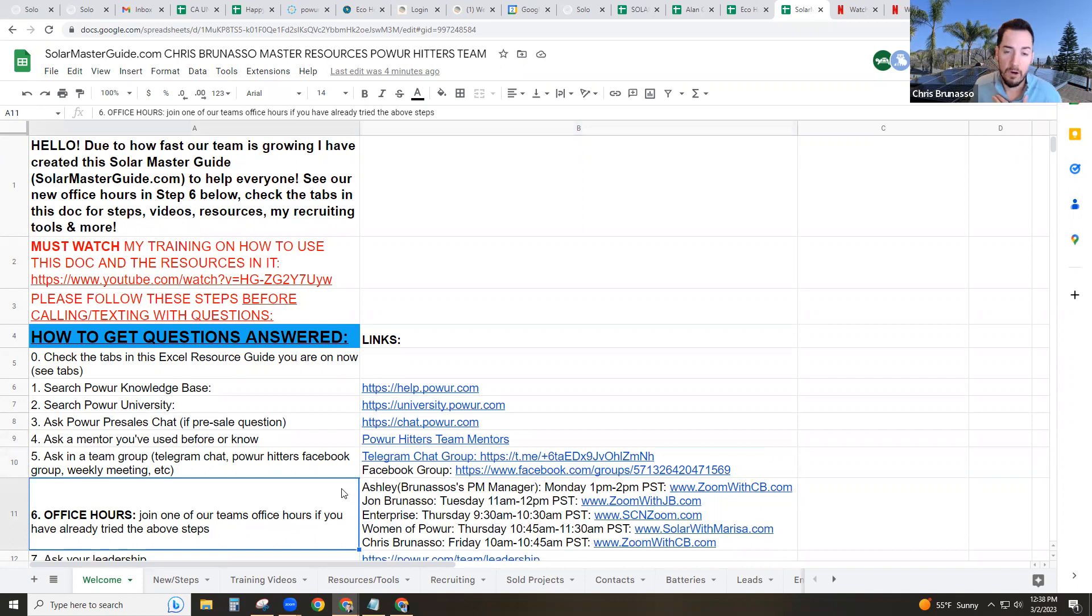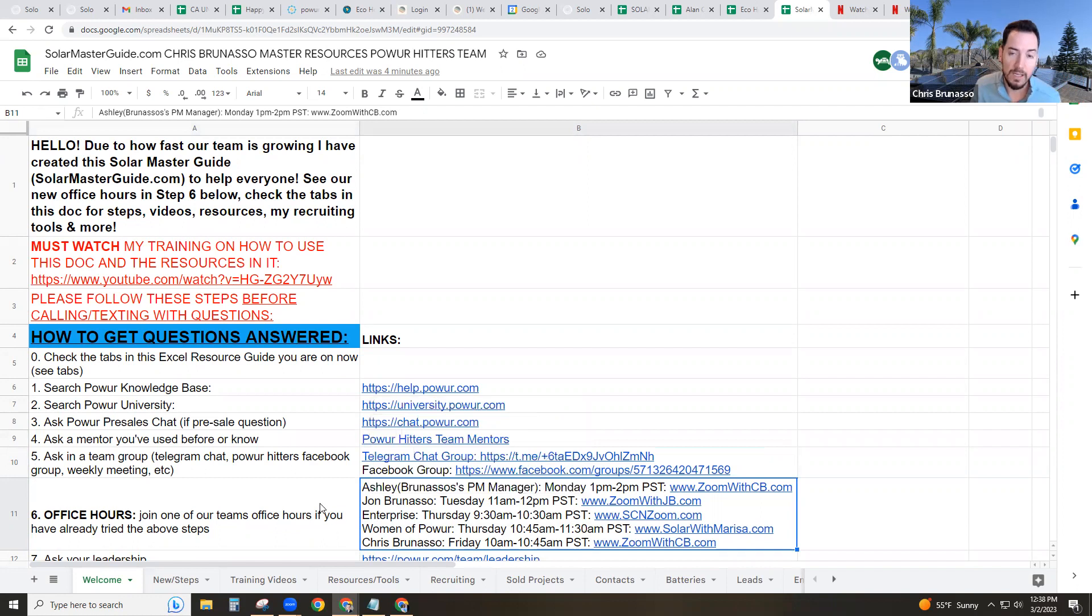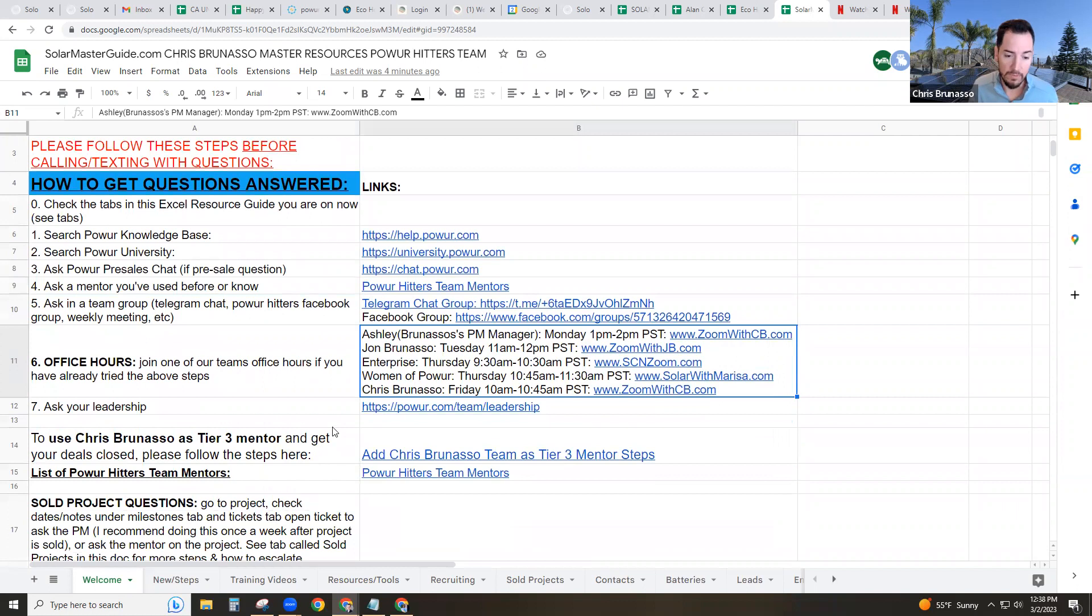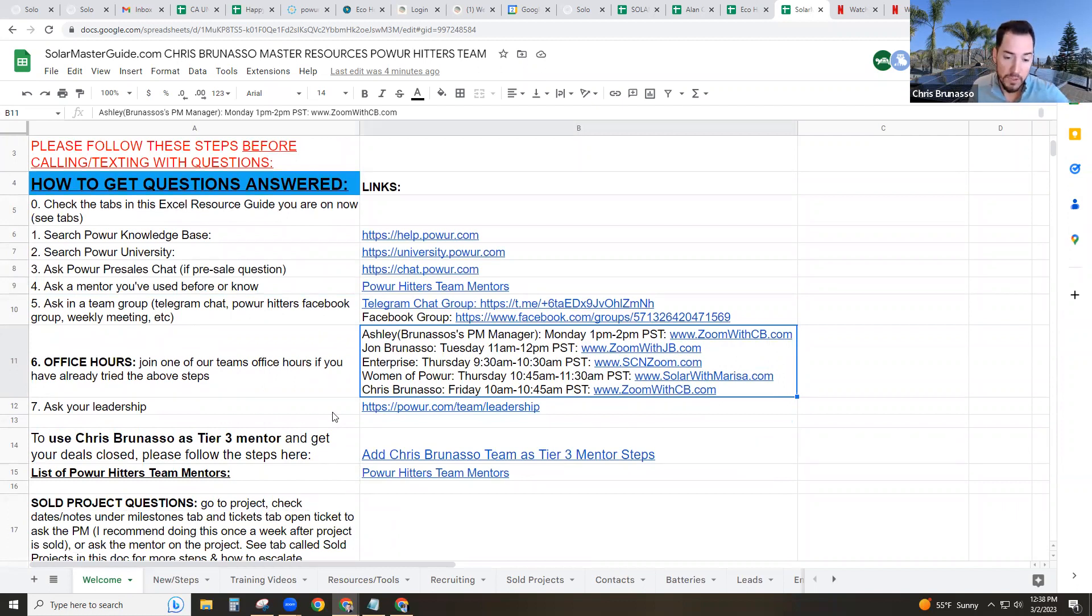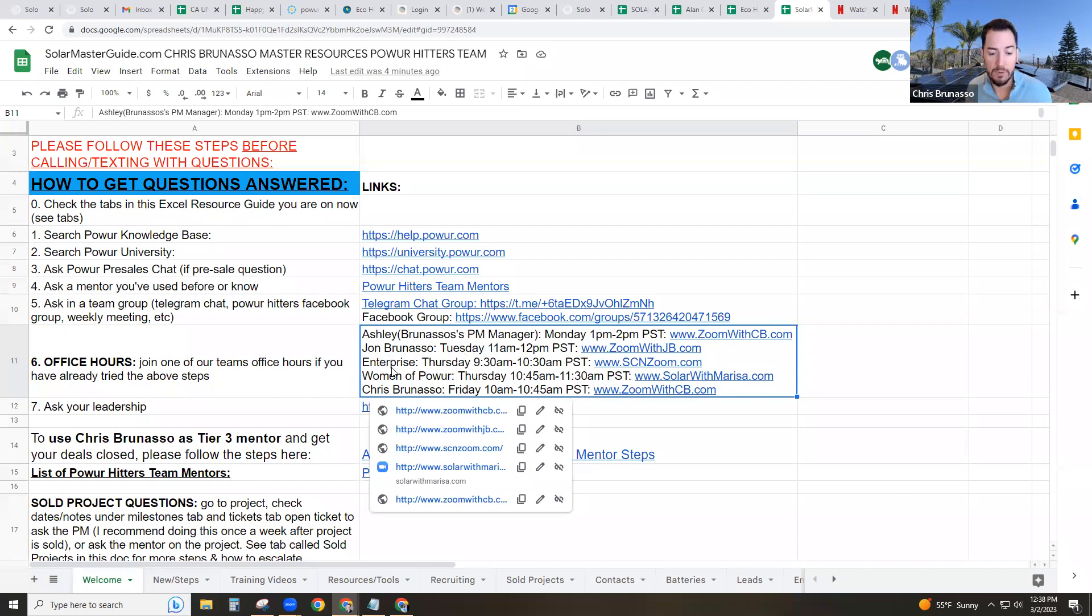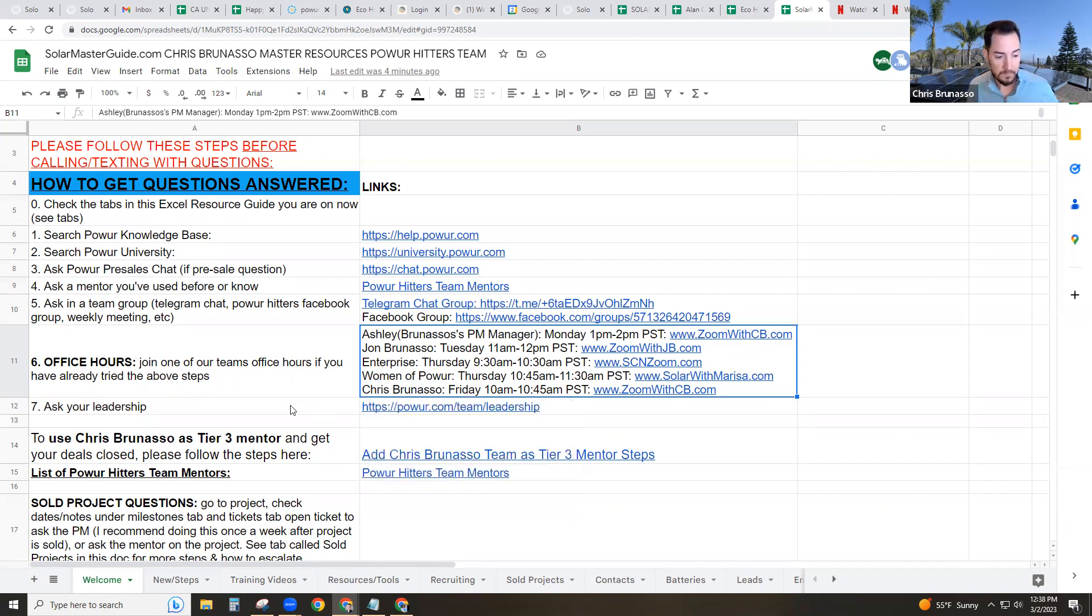And for our team, the power hitters, we now have office hours. So there's office hours four days a week that you're available to go to get any of your questions answered whatsoever. Please attend one of those. My brother and I's personal project manager assistant, Ashley, does one on Monday. That's more project related. My brother has one on Tuesday. There's an enterprise one on Thursday. There's a women of power one on Thursday. And myself, I do one every Friday.